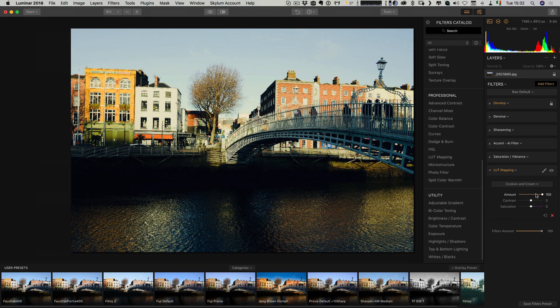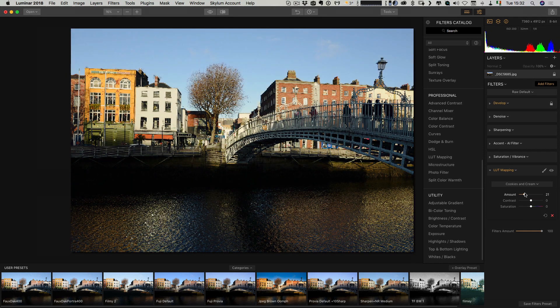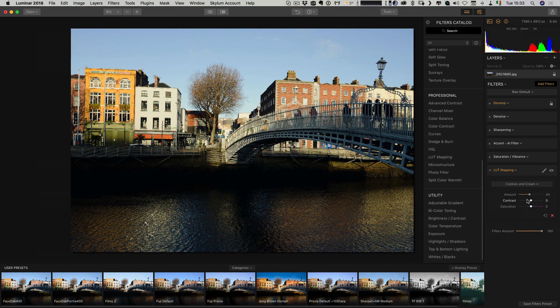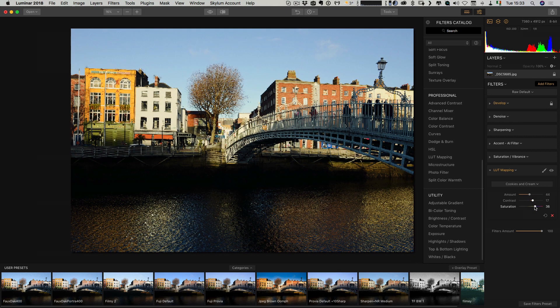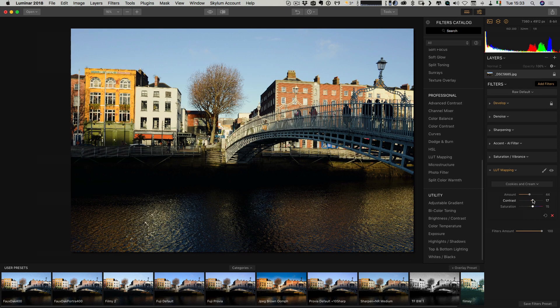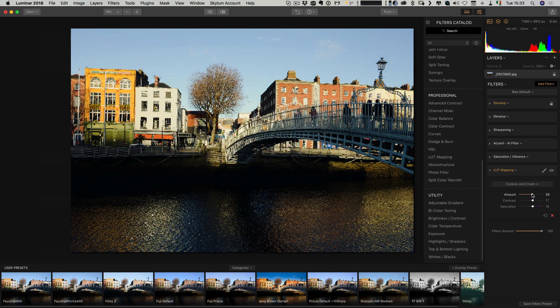Again, you have an amount slider, so you can control how much you want to apply it. And in this, you have other controls too. You have contrast and saturation. That's just a few little additional adjustments you can do to the file here in Luminar.